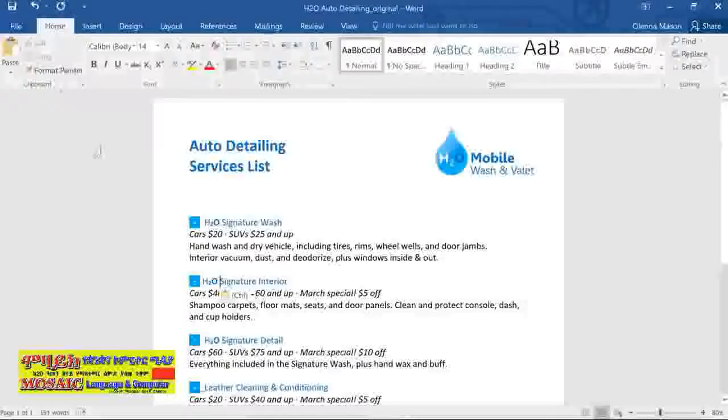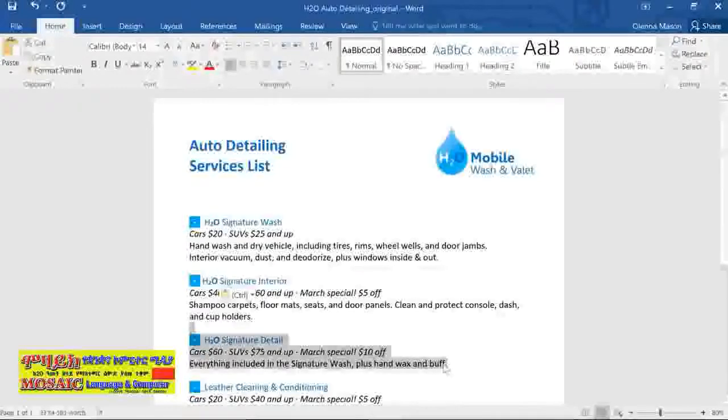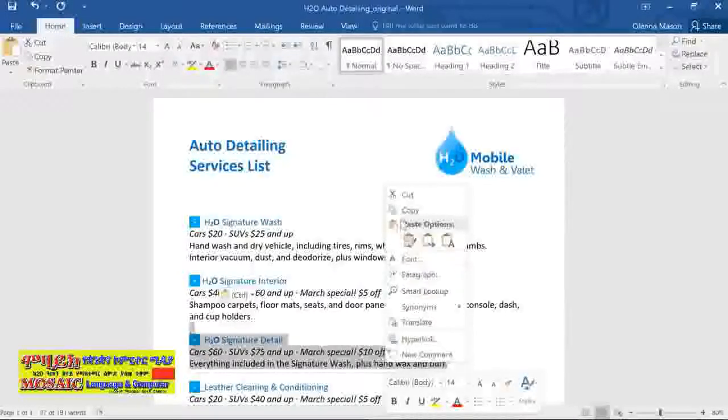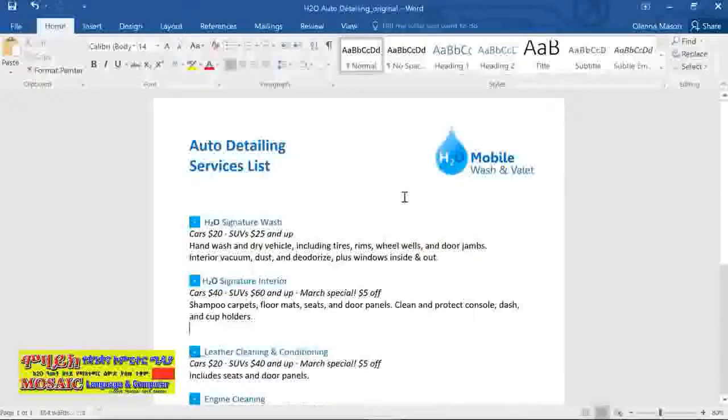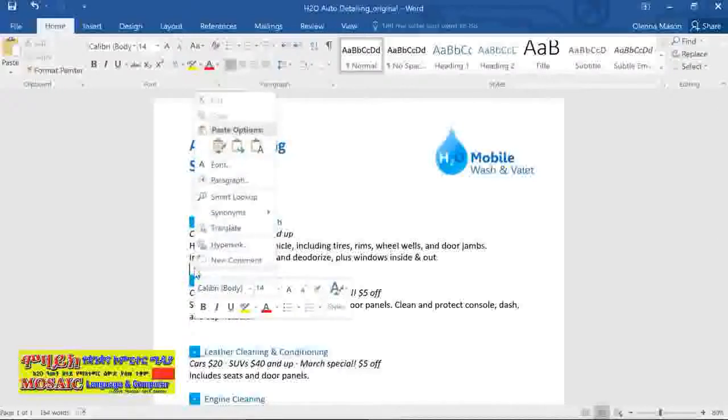You can also get to these commands by right-clicking in the document. For example, to cut and paste, start by selecting your text, then right-click and choose Cut. The original text will disappear, and now we can paste it anywhere we want by right-clicking again.